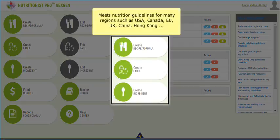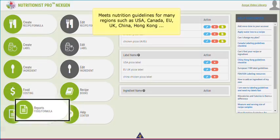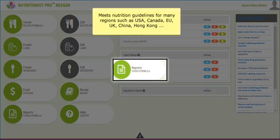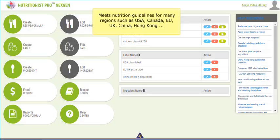Hello. In this video, I will go over some main features of Nutritionist Pro Next Gen online application.